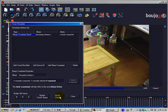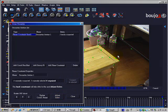Use the planar constraint to adjust the camera solve. This will recalculate the camera solve and make these 3 dots lie on the same plane.